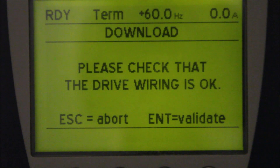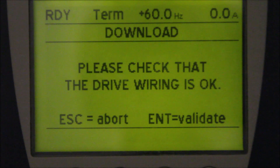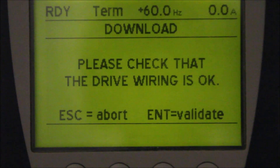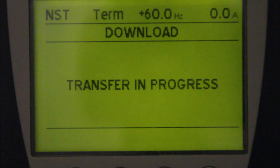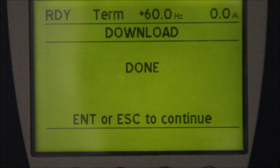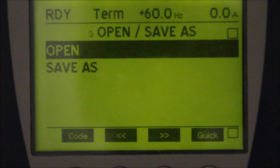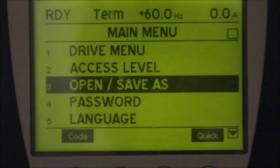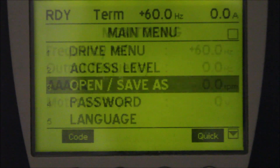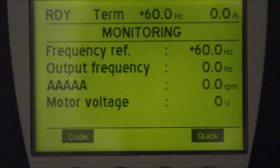It will say please check that the drive wiring is okay. You check the wiring is okay, then press enter. Then transfer is in progress. When it's done, you can press escape, and the program download from the keypad to the drive is complete.